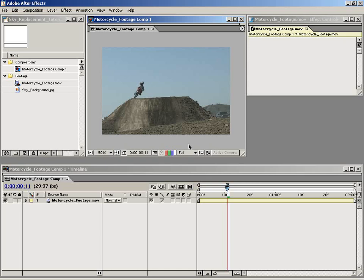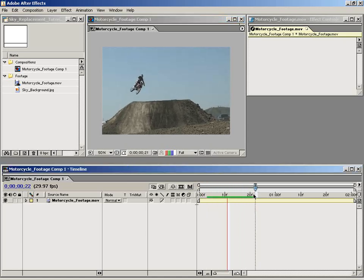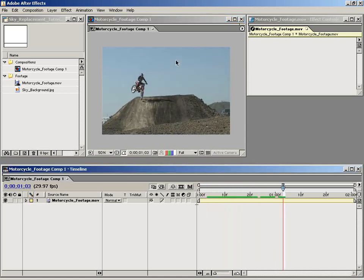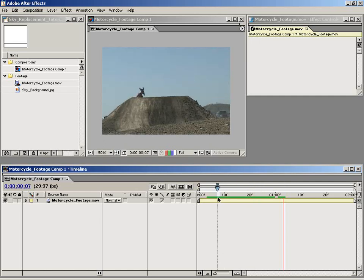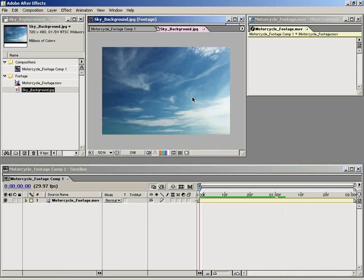So to start, what I want to do is analyze my footage. As you can see, the background is pretty dull and plain, so we want to spice that up using this sky background element.